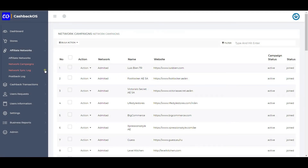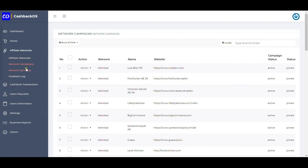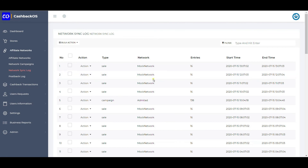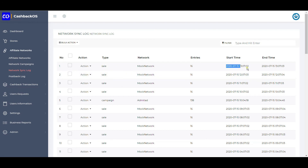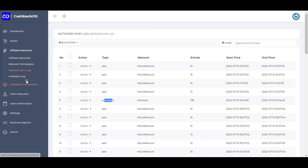All campaigns from the network are listed here for information purposes — they are also created as stores in WordPress. Whenever a network import happens, a log is generated here. For each data import, it records the start time, end time, how many entries were fetched, and what type of import was performed.